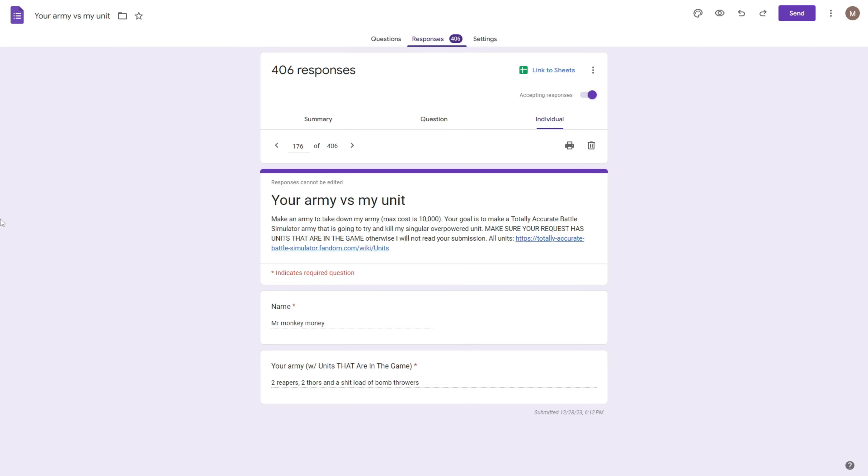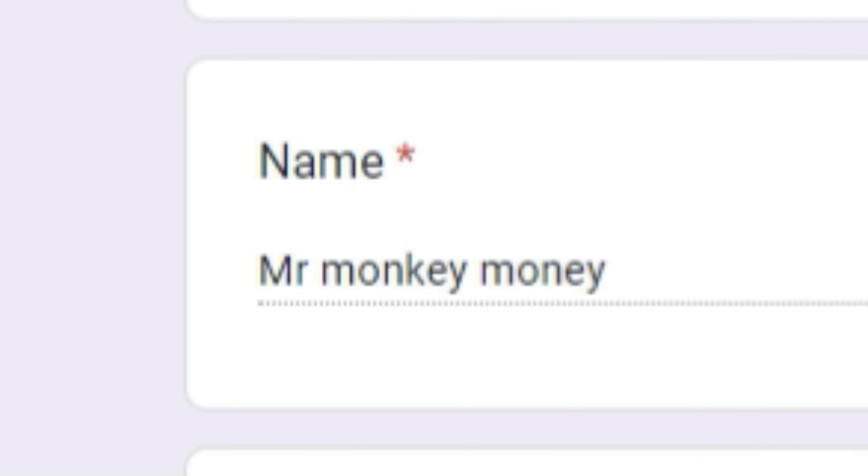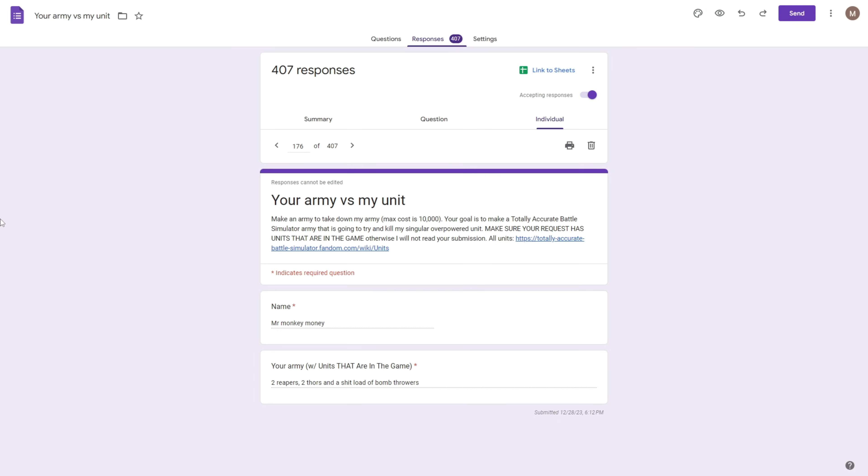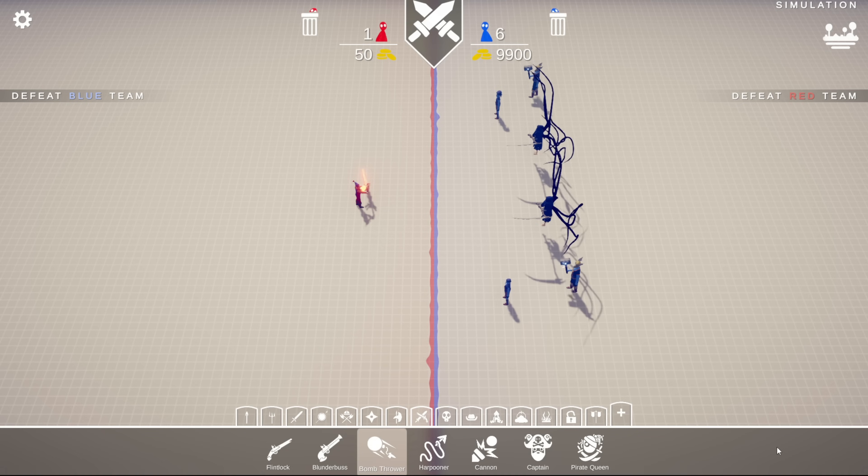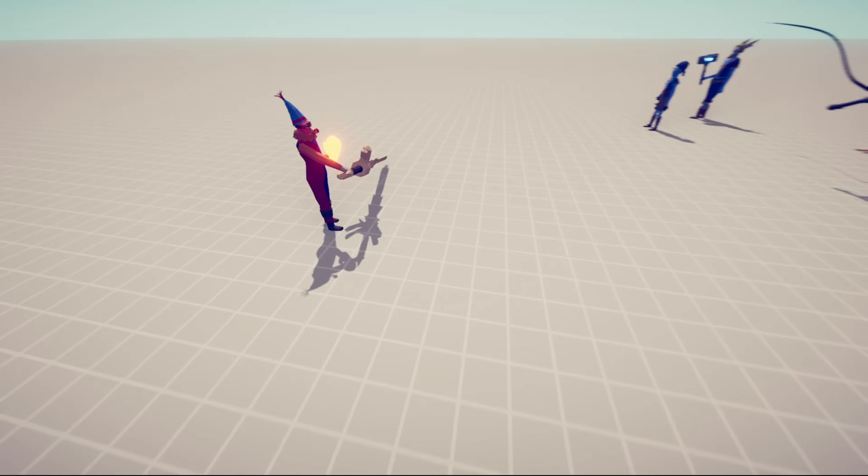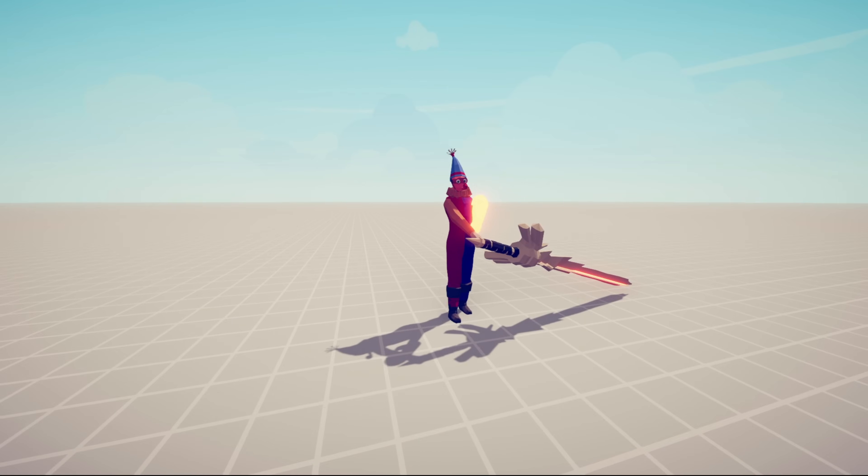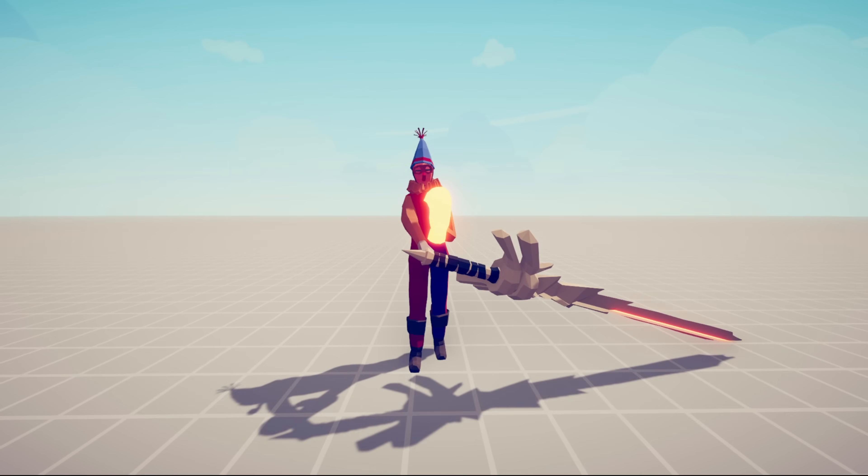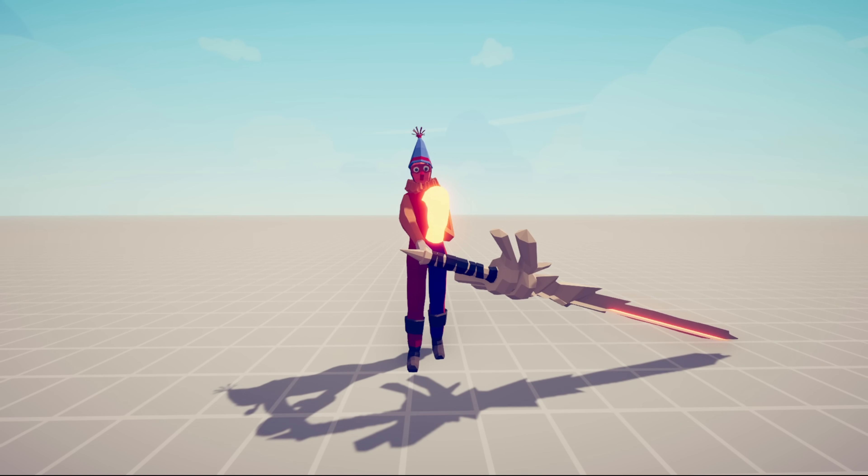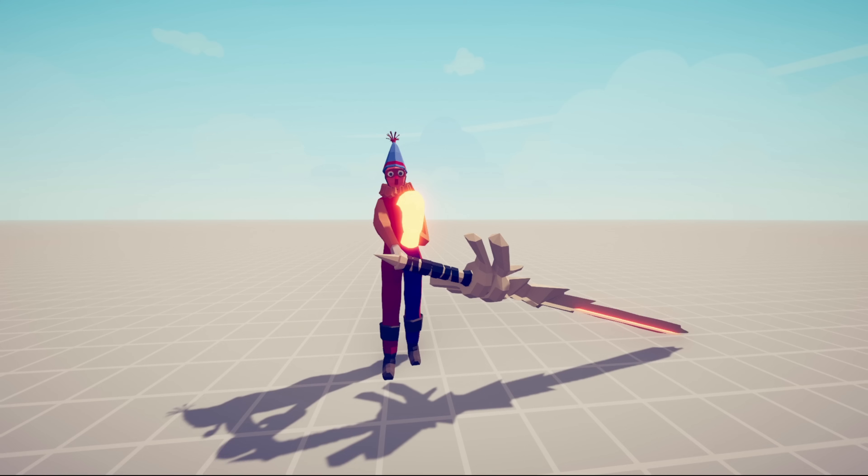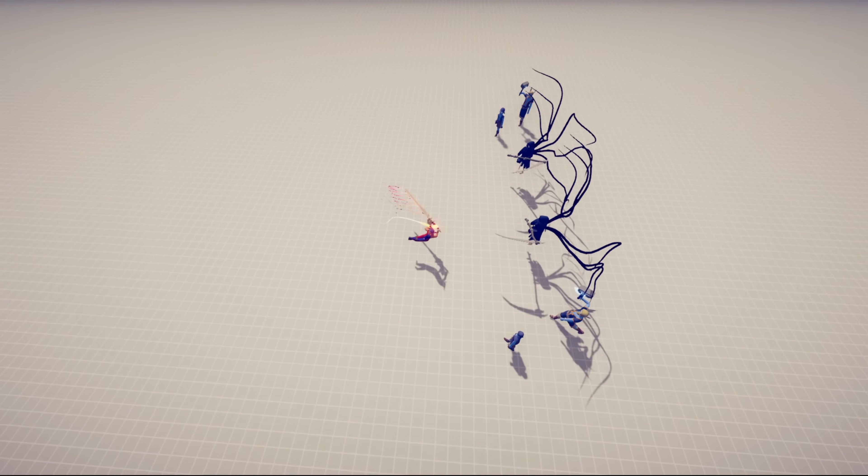Generating 176. This submission comes from Mr. Monkey Money and they want two Reapers, two Thors, and a shitload of Bomb Throwers. Unfortunately I could only give you two Bomb Throwers. Also, if you notice, I took the wings off this dude because it was extremely hard to follow him around when he was flying everywhere. So I took his wings away, so he's probably actually nerfed quite a bit. So anyway, let's fight!